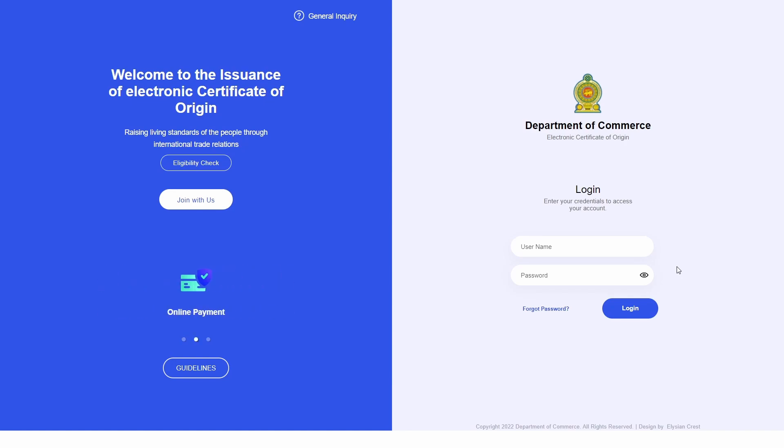Welcome to the Department of Commerce Electronic Certificate of Origin System. In this video we will be showing users how to utilize the data upload facility of the registered export system, RECS.